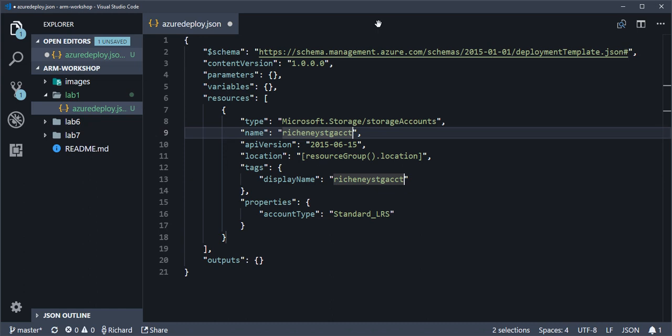So enter in your own string but make sure it's unique. Maybe add a few numbers at the end just to make sure. The naming convention can be between three and 24 characters, alphanumeric or lowercase. Once you're done, Ctrl+S to save.